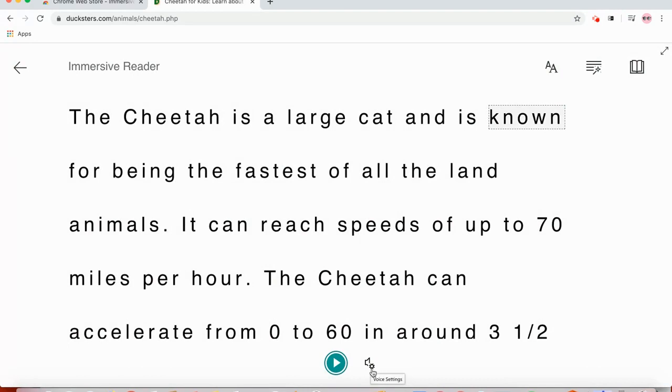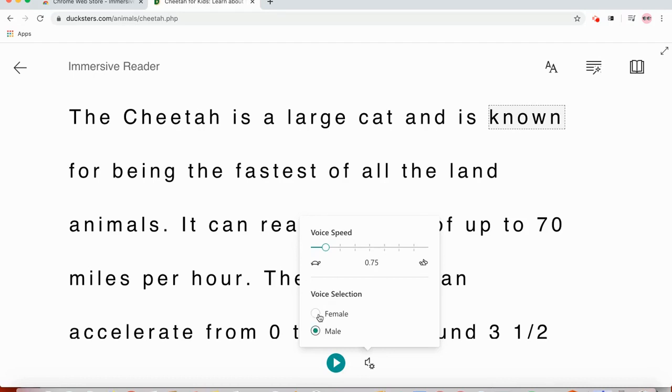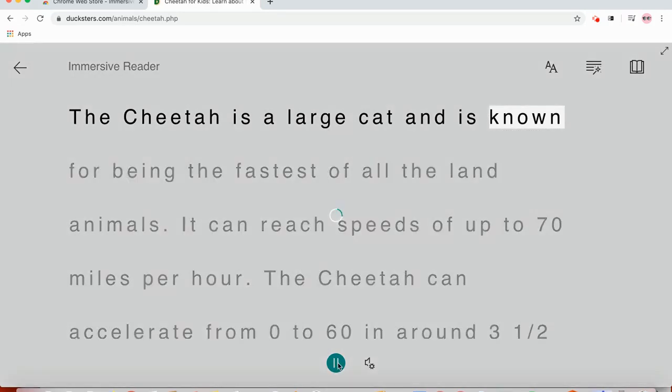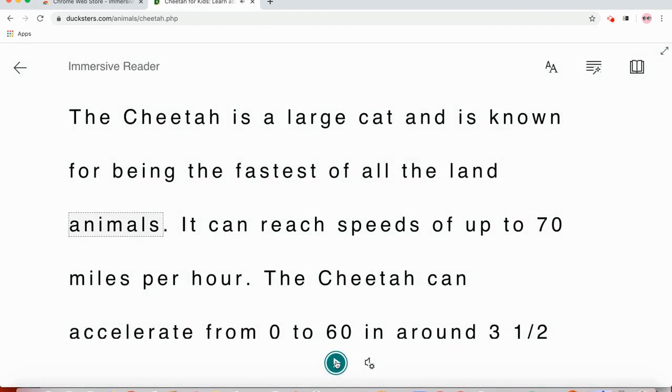I can go to this little icon to the right that says voice settings. I think a useful feature is that you could slow it down. So I go closer to the turtle if I want to slow down the speed. I can change it from female to male. And then let's try it again. Known for being the fastest of all the land. So that's a little bit slower.